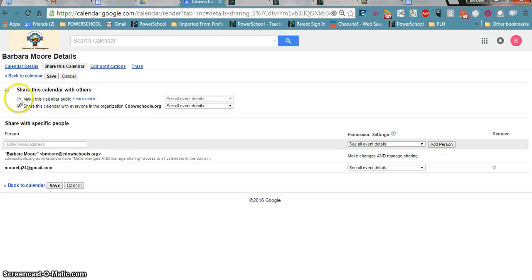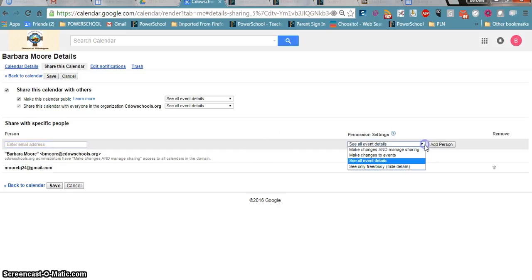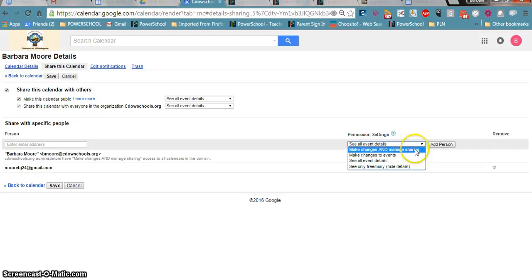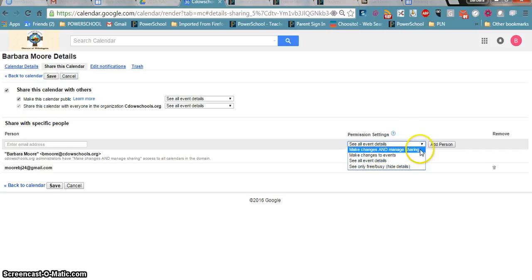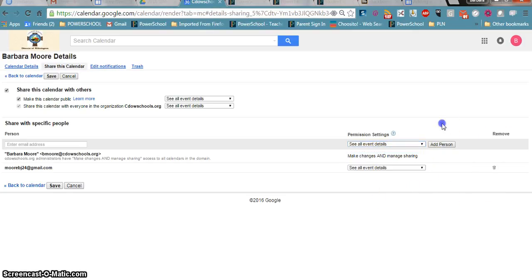So if I wanted you to see this I would say make it public and then I could add your address here. I could decide do I want you to see all event details, make changes and manage, make changes to events, see only free and busy, and so on.